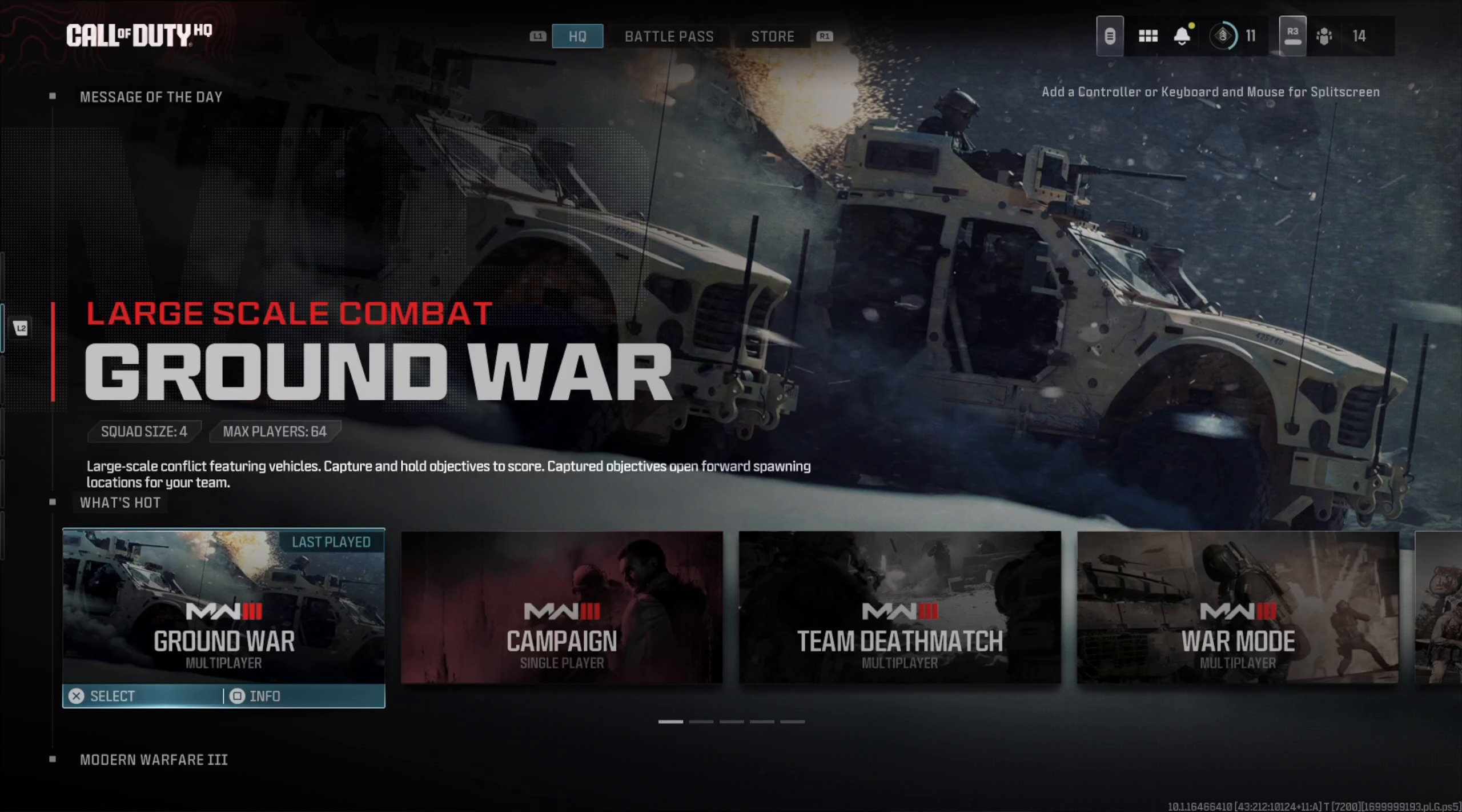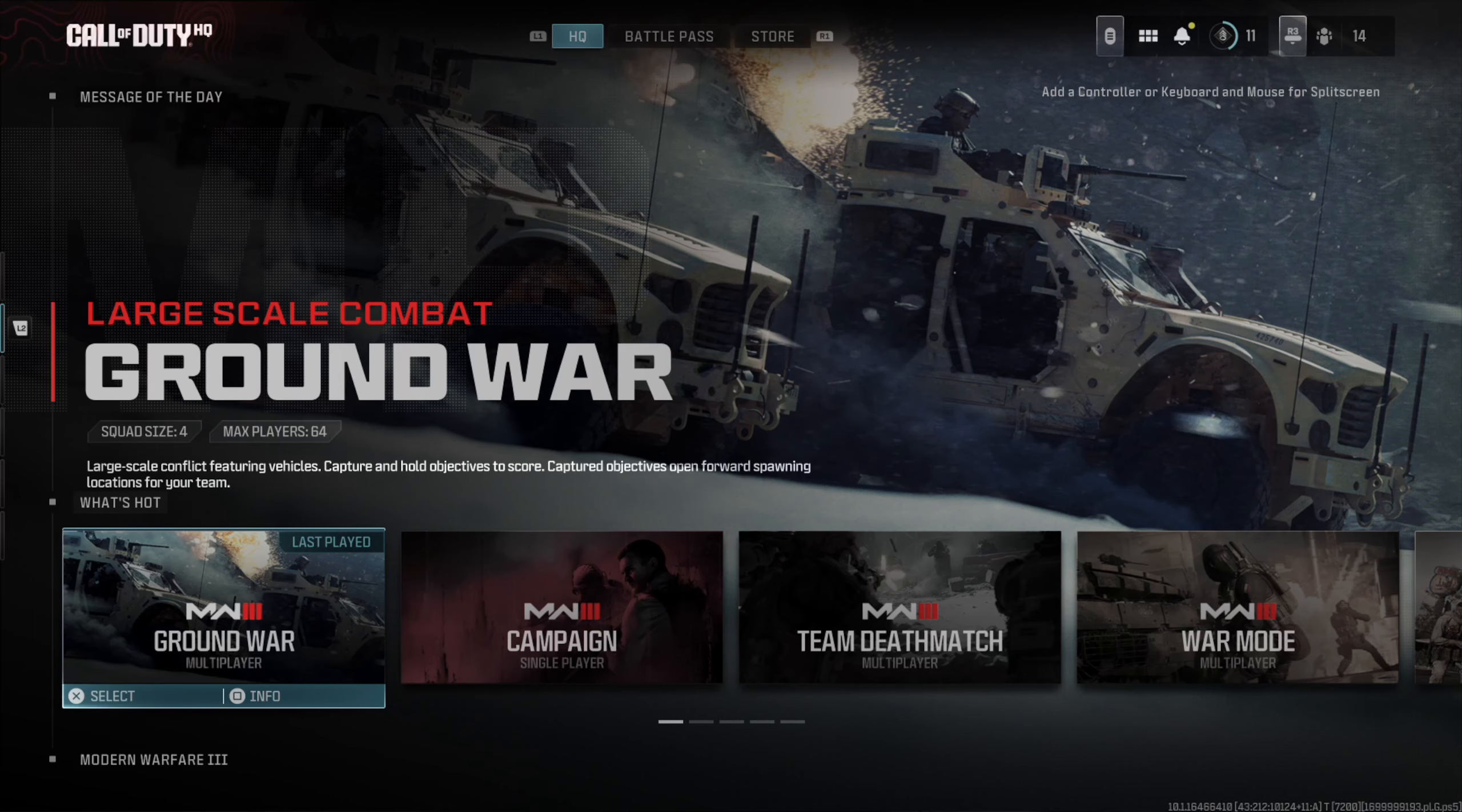Everyone, this is Tim from YourSixGaming. Today in this video, I'm going to show you how to get different language packs on your PlayStation 5 for Call of Duty Modern Warfare 3.